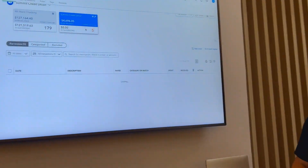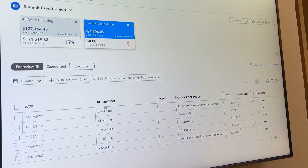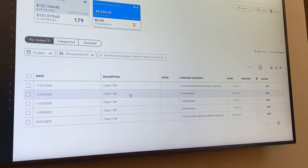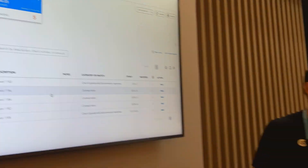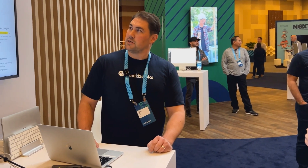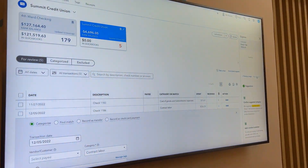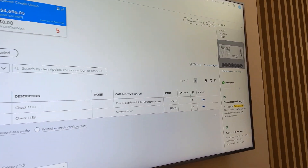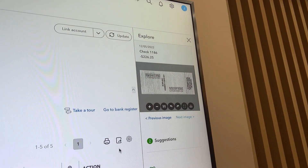Now we're starting to import check images directly from the bank. If you have someone that gets a check and it's a super low-context transaction where it says check number 1183, you'd normally have to ask who they paid, what they bought — reaching out to the client, going to the bank website. Now you're going to start seeing these transactions come in directly with a check image. You get the front and the back, you can blow it up, download it, and when you add that transaction from the bank feed it stays on the transaction itself.